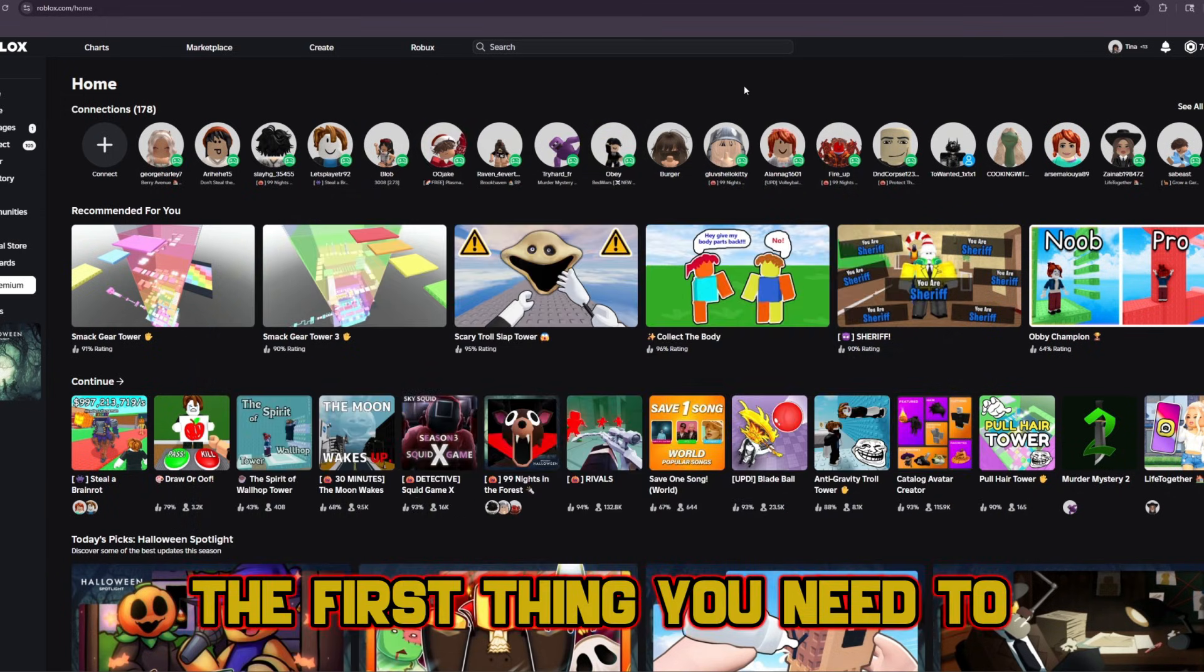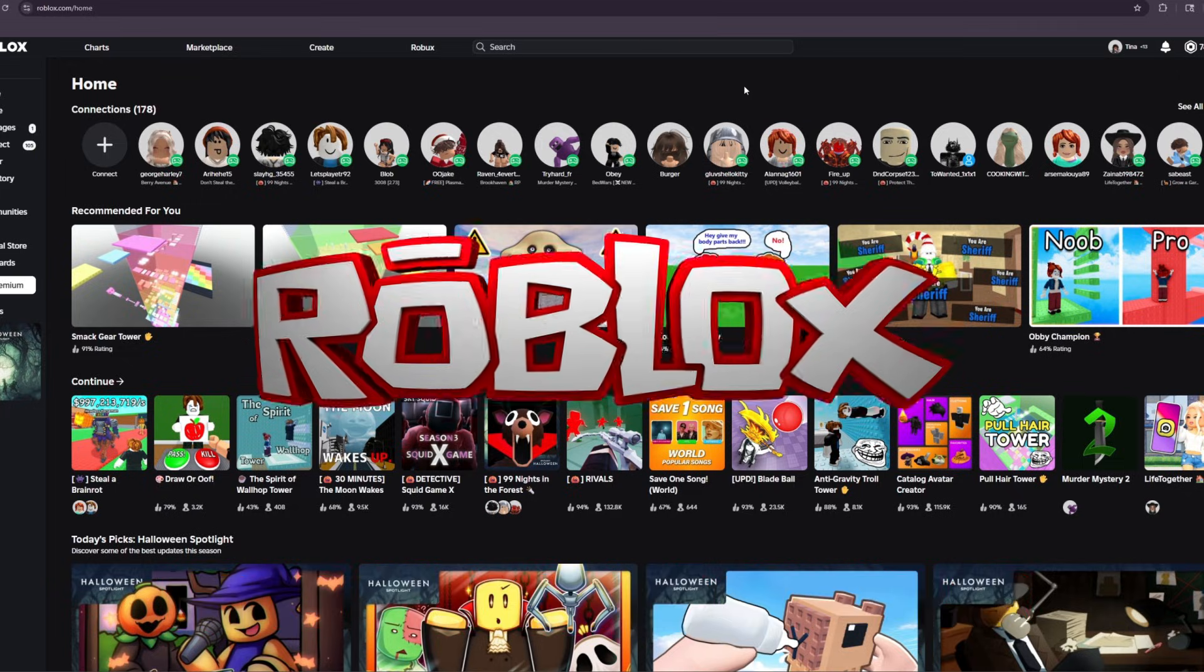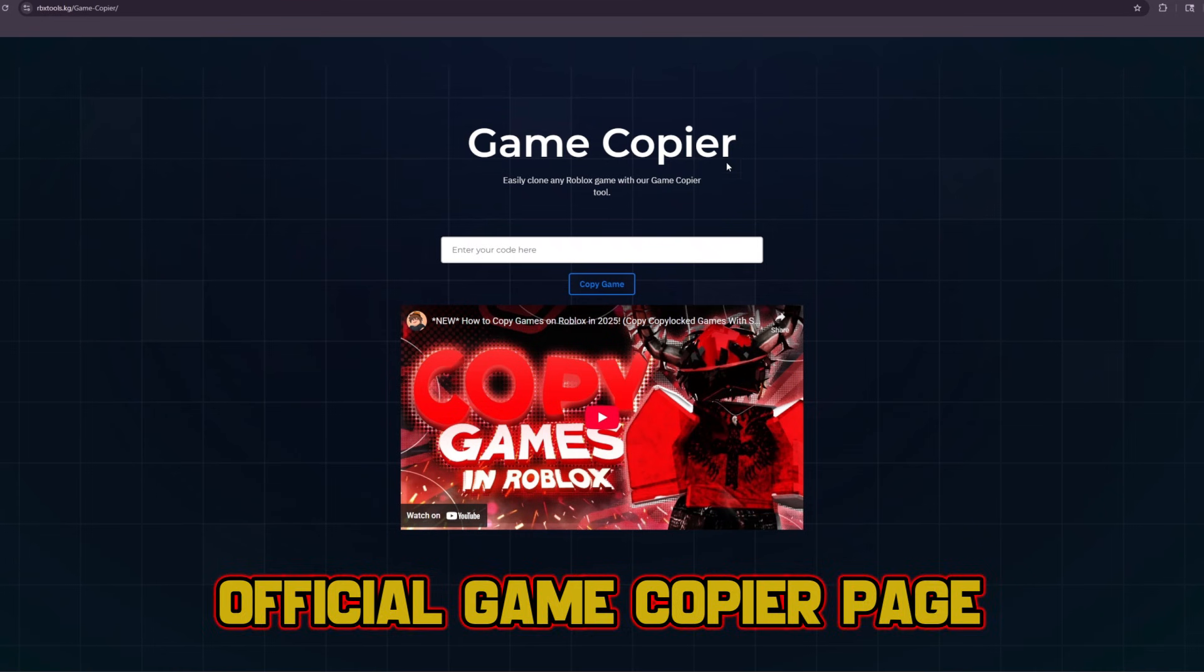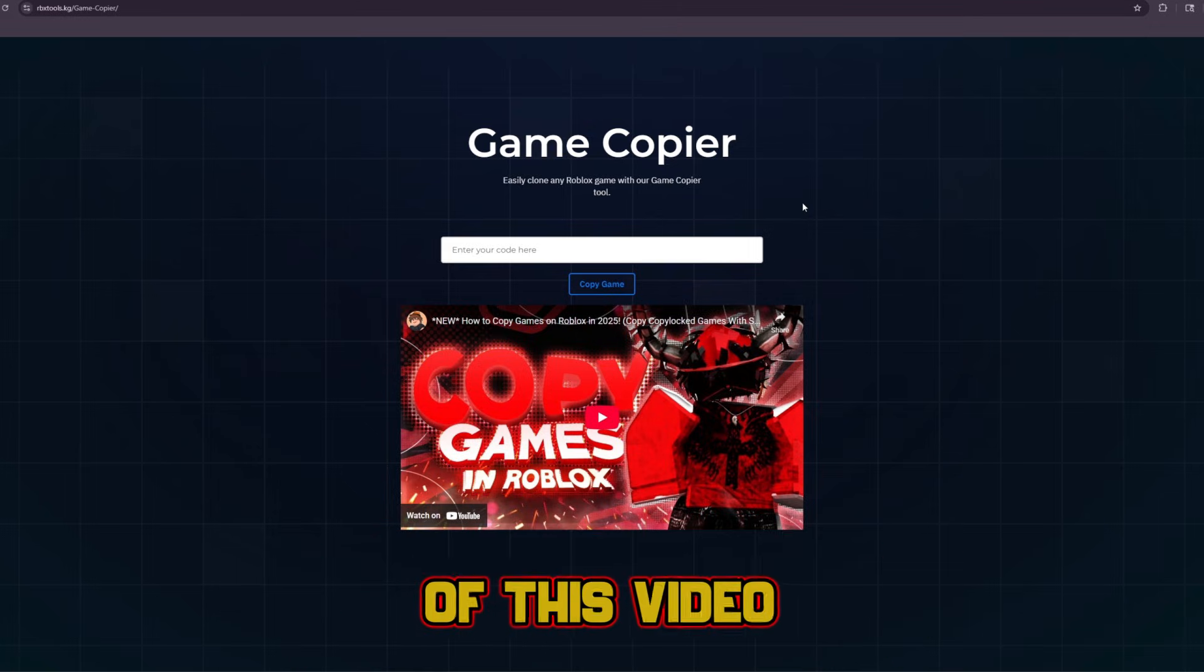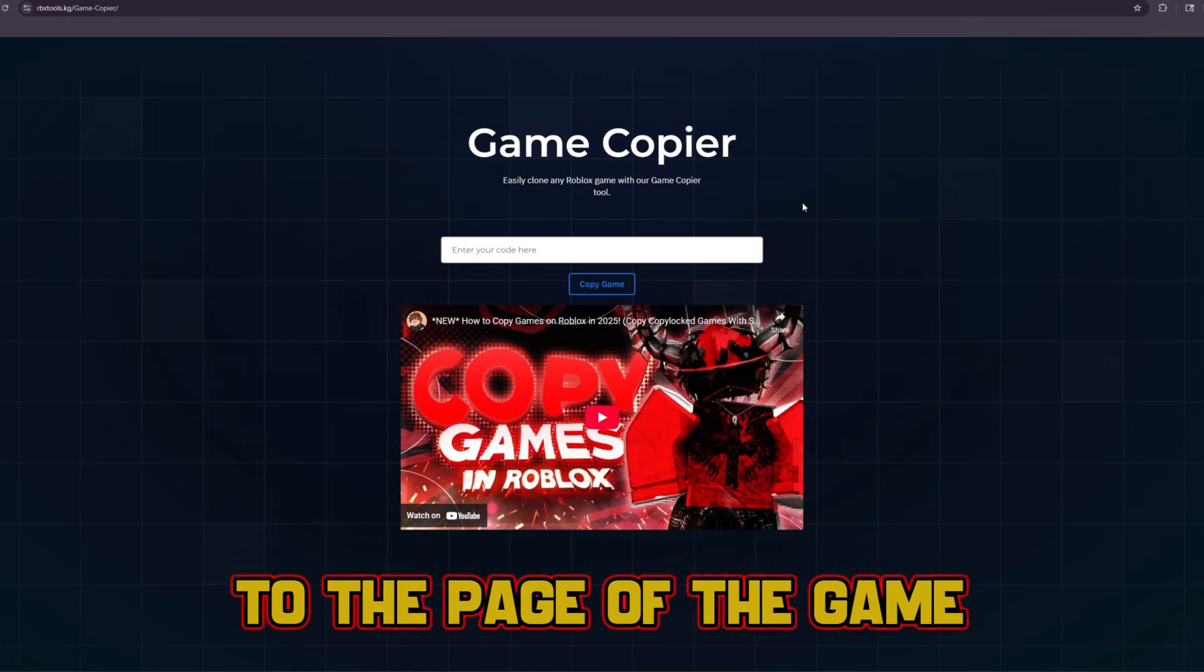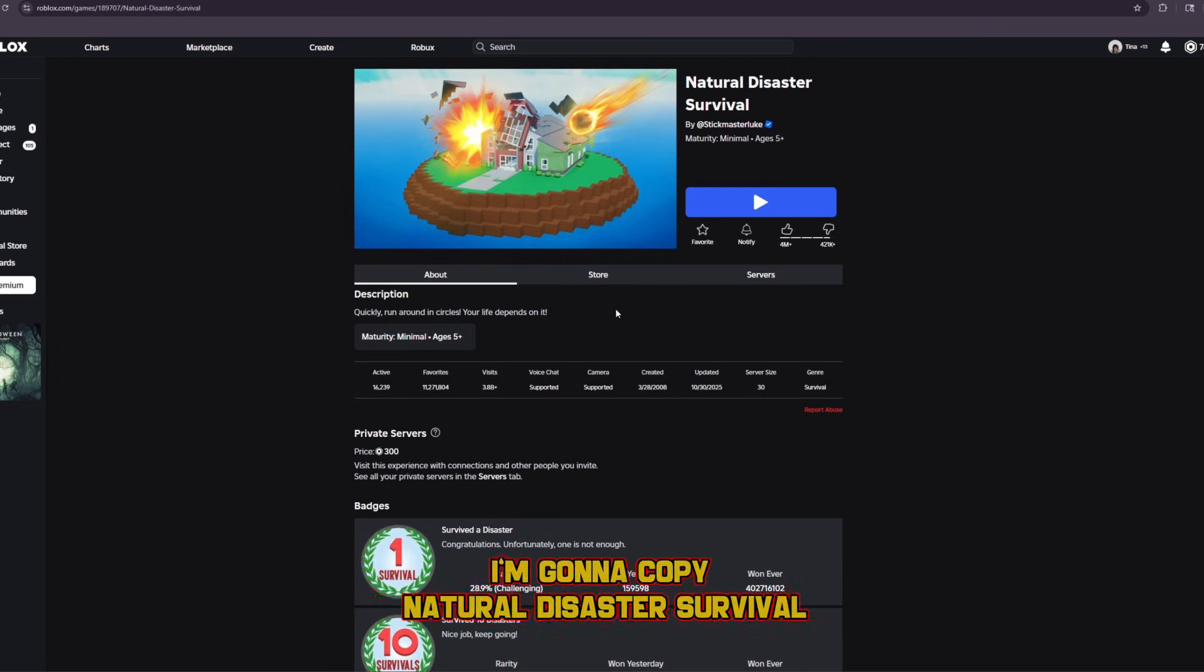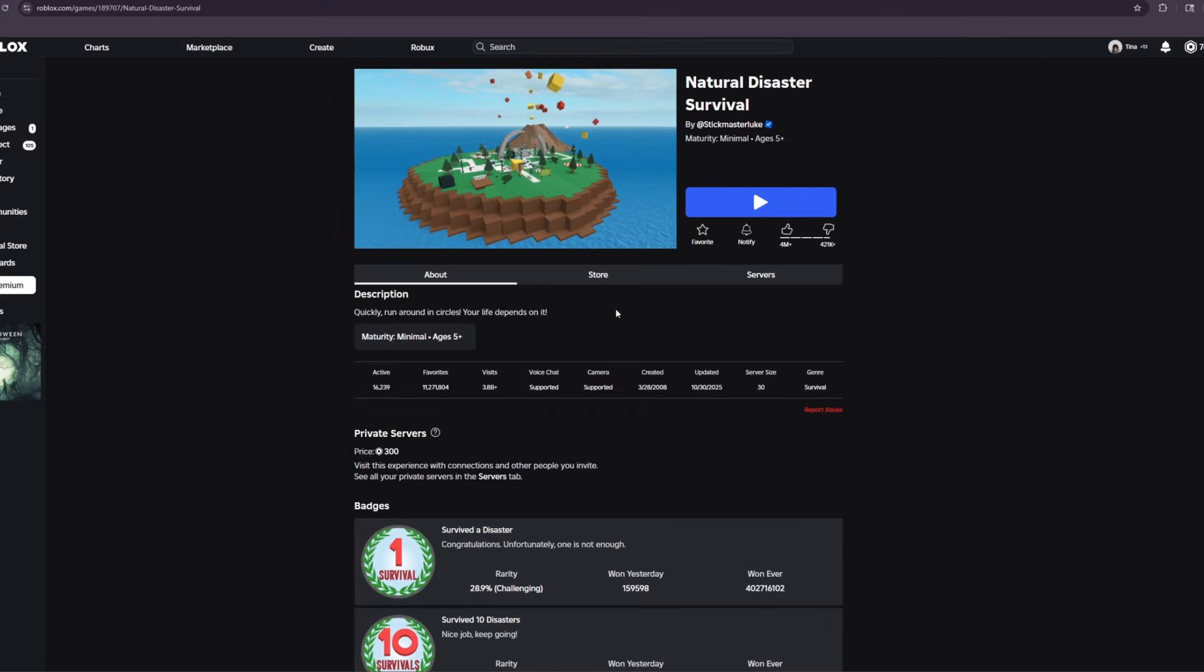The first thing you need to do to copy games on Roblox is to head over to our official game copier page. I will leave it linked in the description of this video. After that, head over to the page of the game you want to copy. In this tutorial, I'm going to copy natural disaster survival.